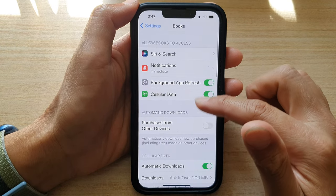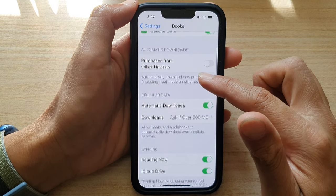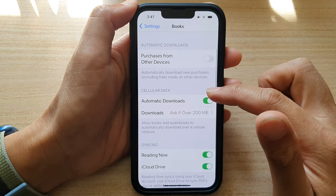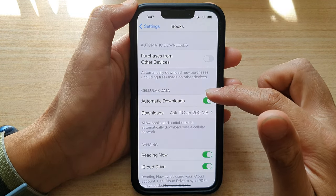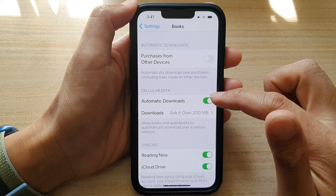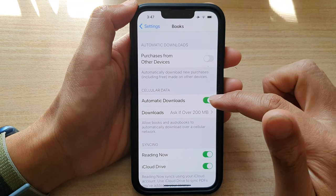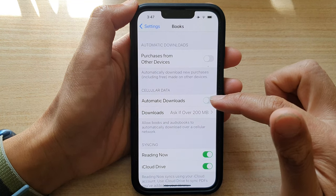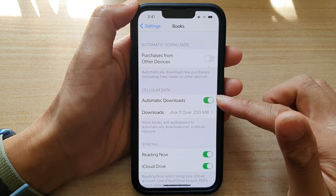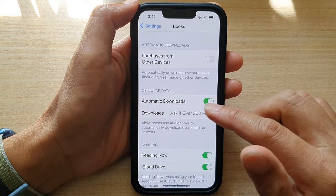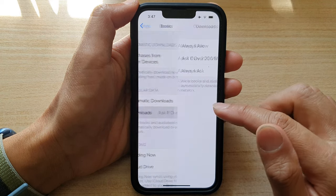Next, go down and tap on Cellular Data. You can tap on the Automatic Download switch to turn this on. Then go down and tap on Downloads.